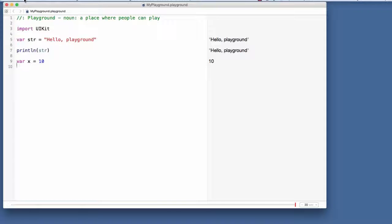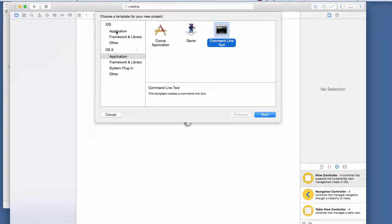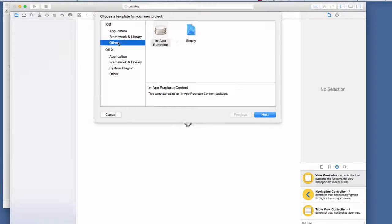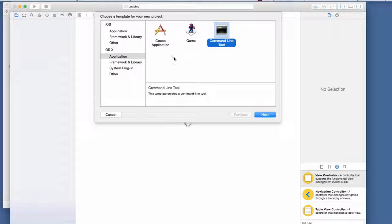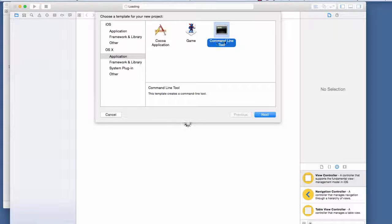The other case, which I'll use mostly through the rest of this discussion, is an actual project. Notice when you start Xcode there's a section for iOS and a section for OS X. Under iOS I can create different types of applications: a framework, a library, etc. I'm going to focus on just the Swift language using a command line tool, because it doesn't have a special user interface - I can just show you the language constructs.